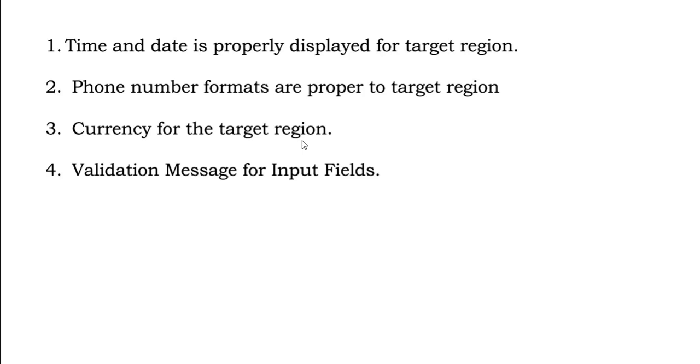Validation message for input fields. Suppose if there are any validation errors that occur, since I have selected the language which is related to my particular region, I have to see the error message with respect to that particular language. All these aspects should be considered while performing localization testing.